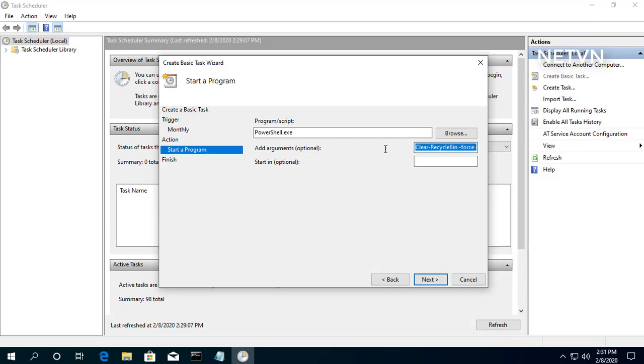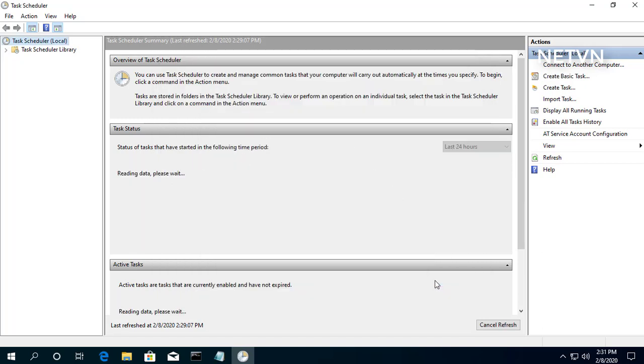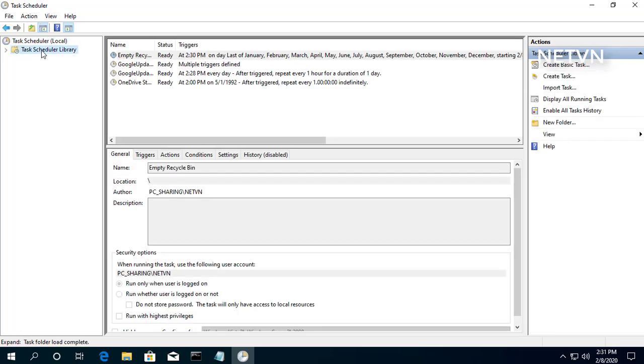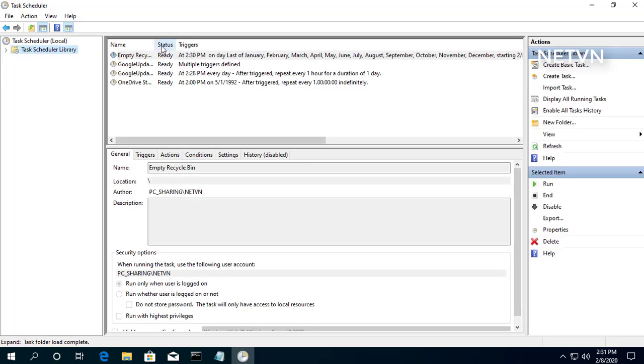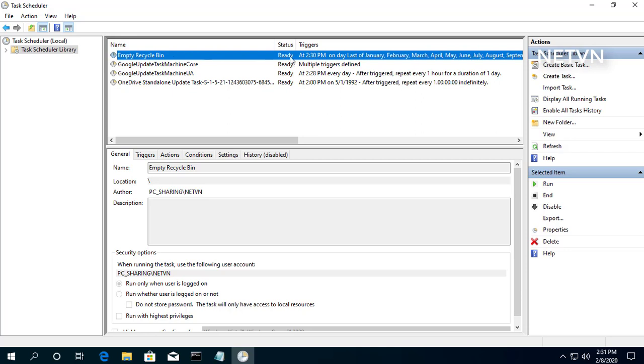Enter the correct parameters and click the Finish button. Once you've completed the steps, the task will be saved and it'll run automatically on the schedule you specified.